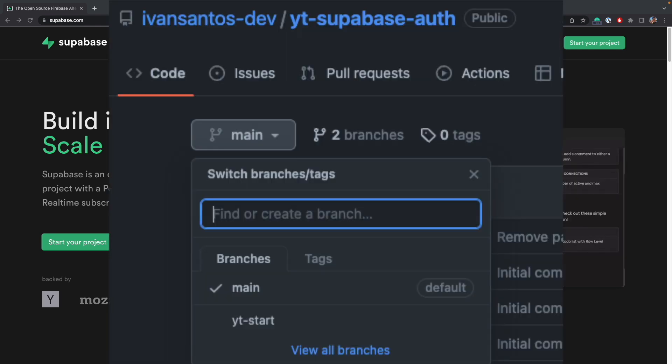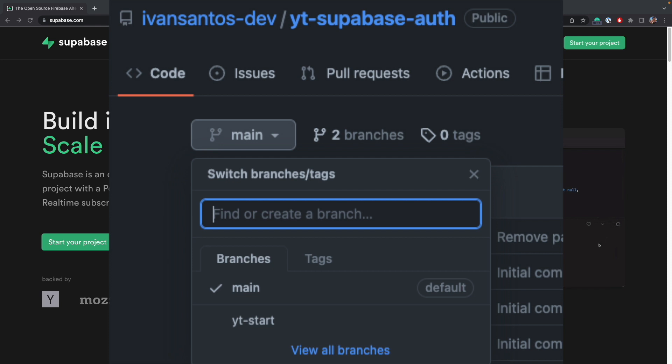If you want to follow along, all the code is available on GitHub. The link to the repository is in the description below and you might want to check out the YouTube start branch, as that's the starting point on this video. And the main branch will contain the entire solution.